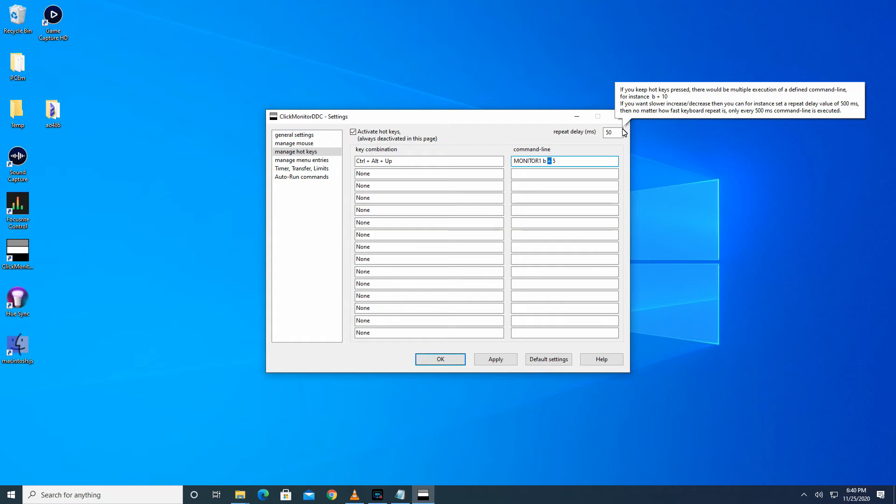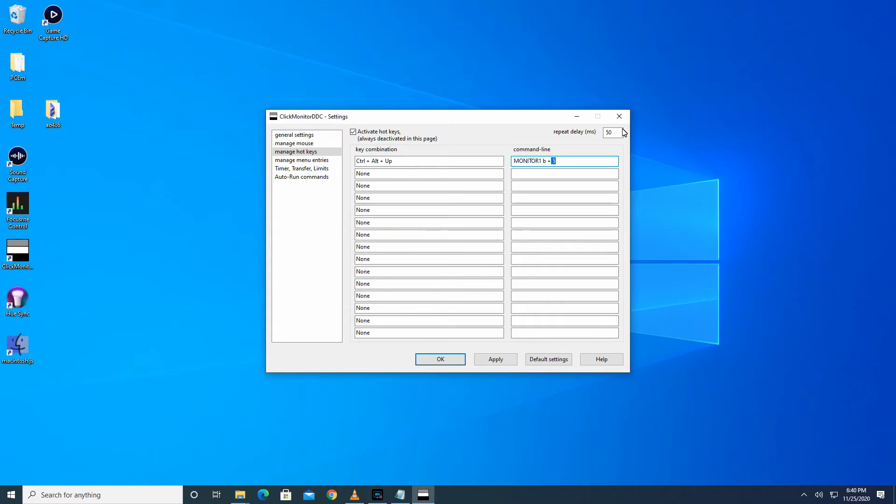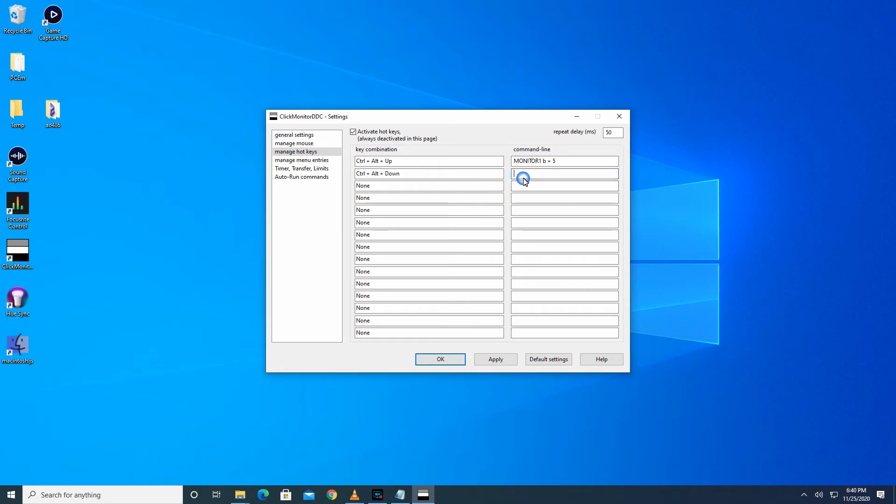Now I'll add a hotkey for lowering brightness. I'll click on another box under key combination. This hotkey will be Ctrl+Alt+Down Arrow, and the command will be Monitor One, space, B, space, minus, space, five. This command will decrease brightness of Monitor One by five.